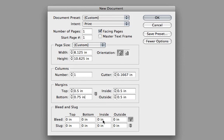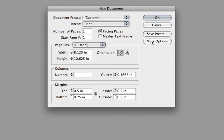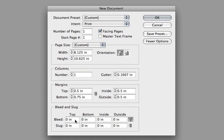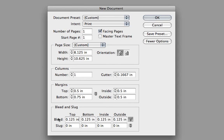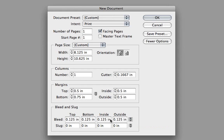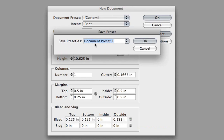In the bleed area — and if you don't see this area, make sure you click the More Options button — I'm going to set the top, bottom, and outside to an eighth of an inch. But the inside I'm going to set to zero, because we're not going to have any bleed on the inside of the page. That looks pretty good. Now I'm going to click the Save Preset button and call this preset Newsletter.